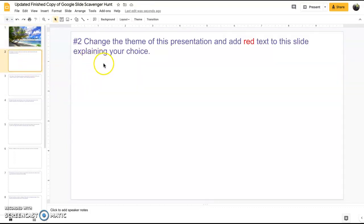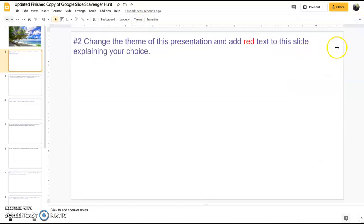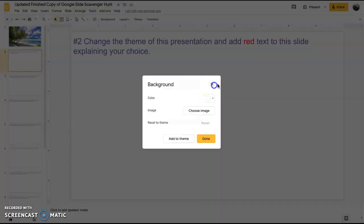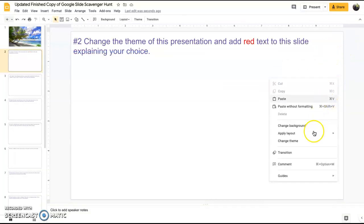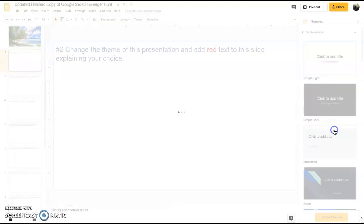For number two, change the theme of this presentation and add red text. We can either go up here to theme and click one, or right click on the slide and do the same thing. Change theme and then we can just select whatever one we want.